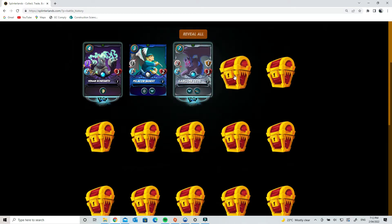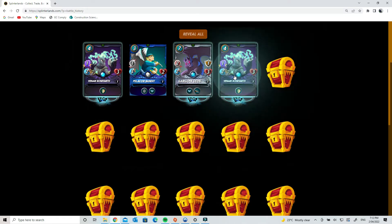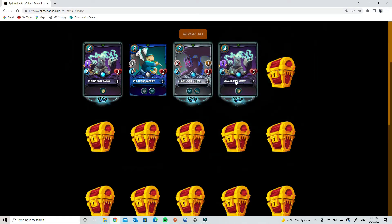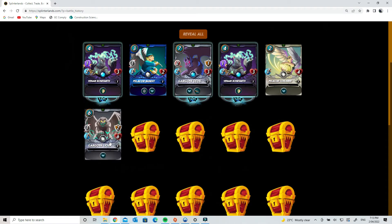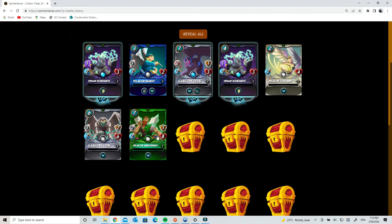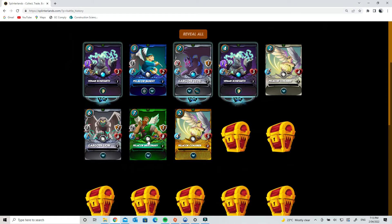Good card! Oh, double Venari Bonesmith, nice! Five cards from the first row, that's a good start. Six cards, seven cards. Oh yes! Gold Pelacor Conjurer! So you get gold cards as well, which are even more rare.